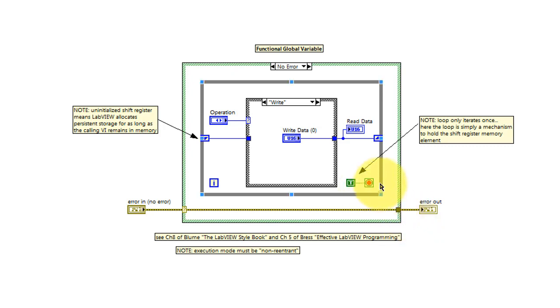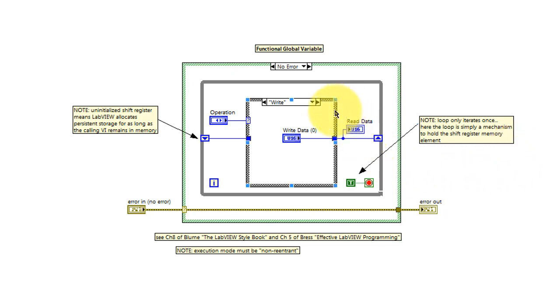The other key attribute of a functional global variable is that the while loop runs exactly one time. The while loop is not iterating, but rather is there simply to hold the shift register.